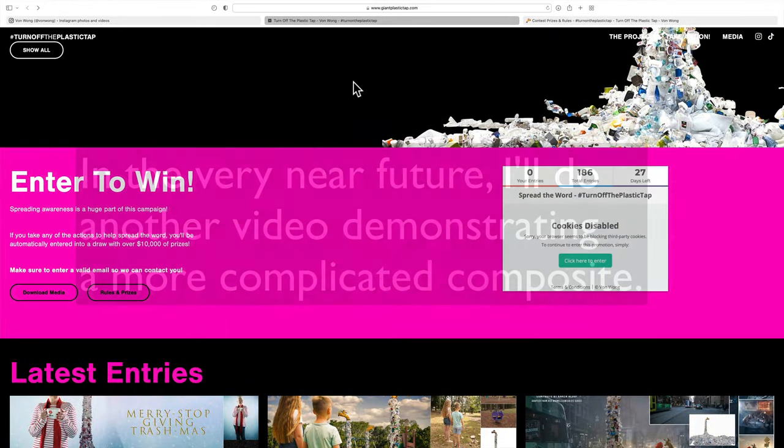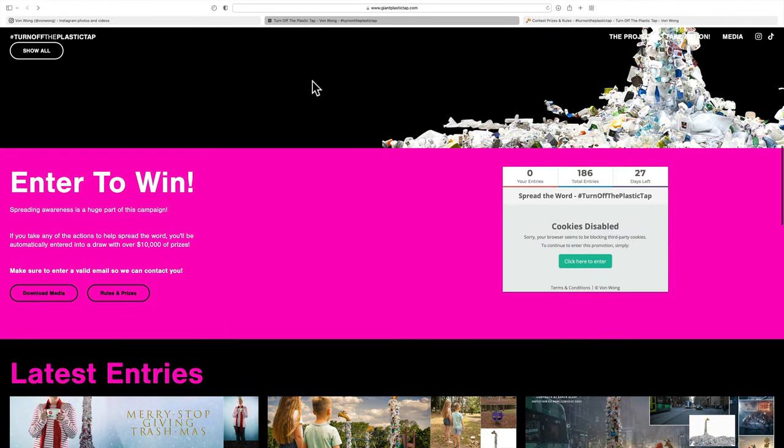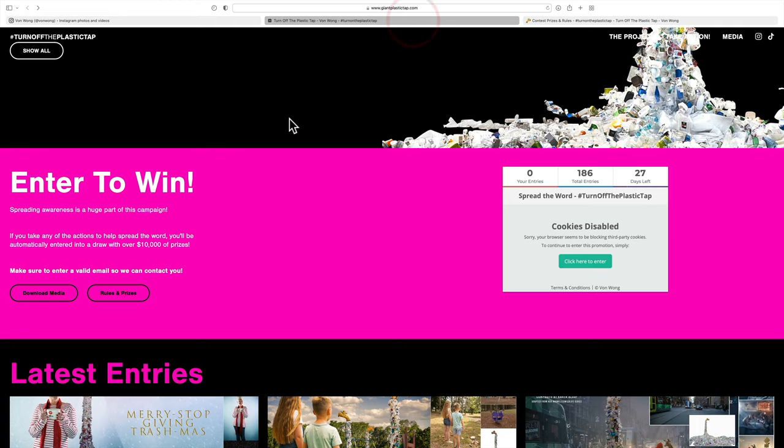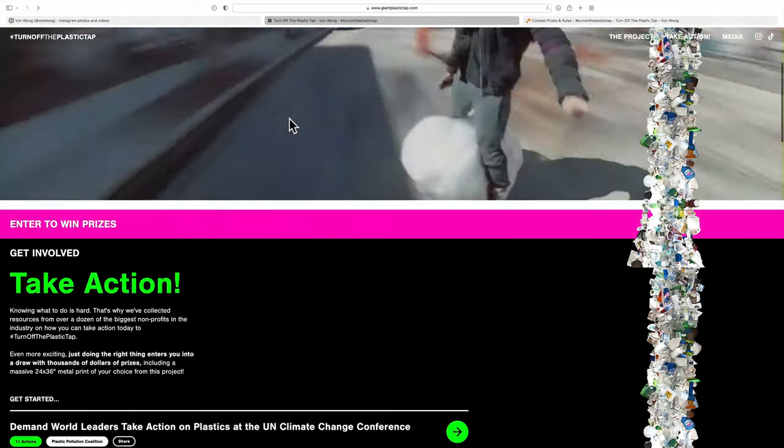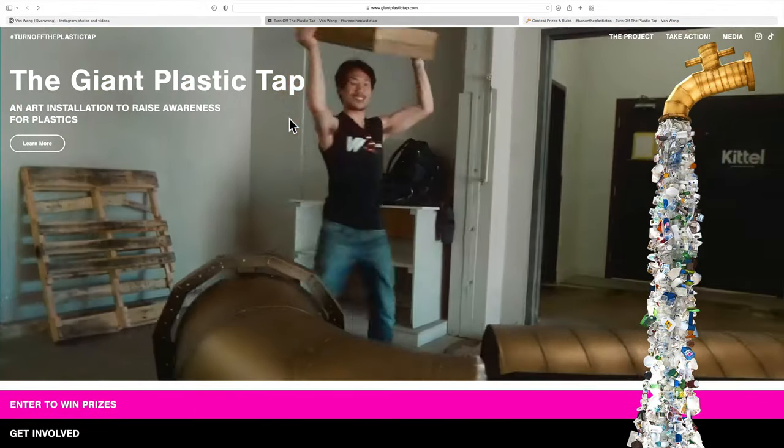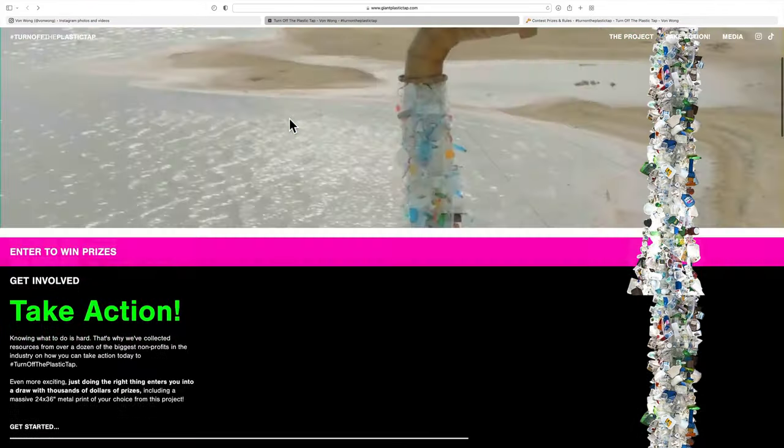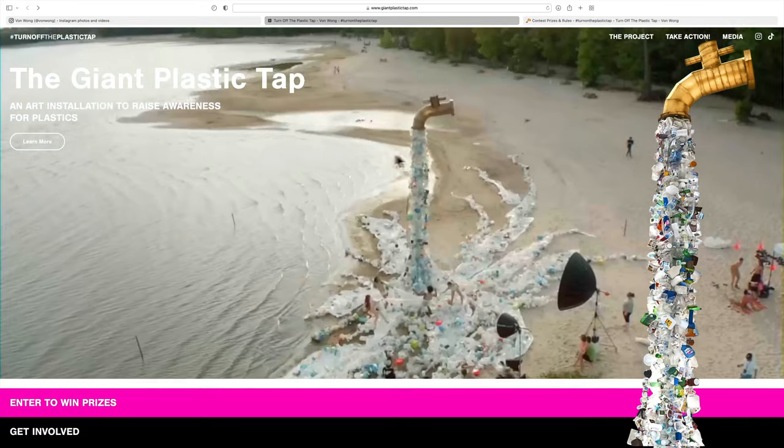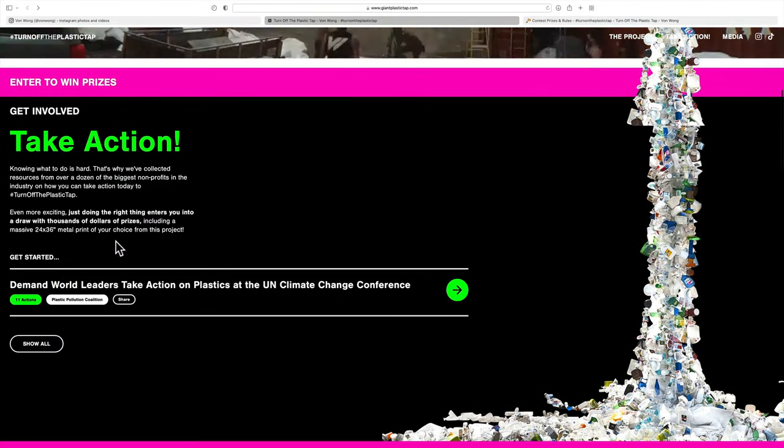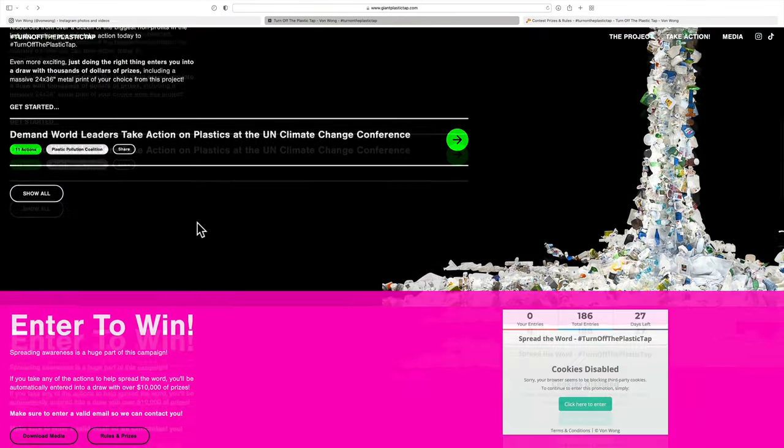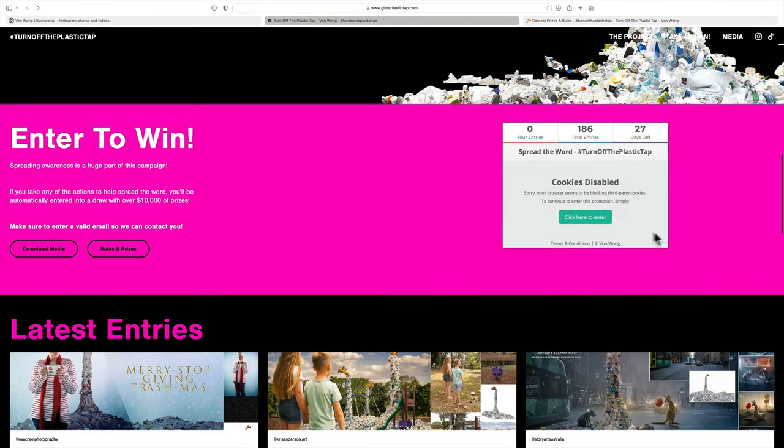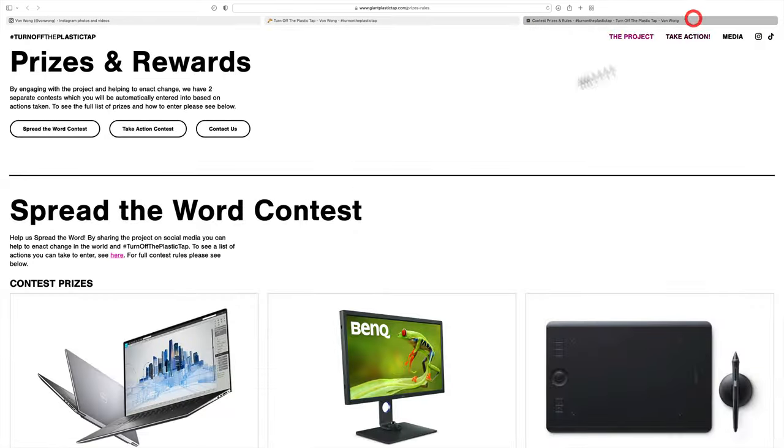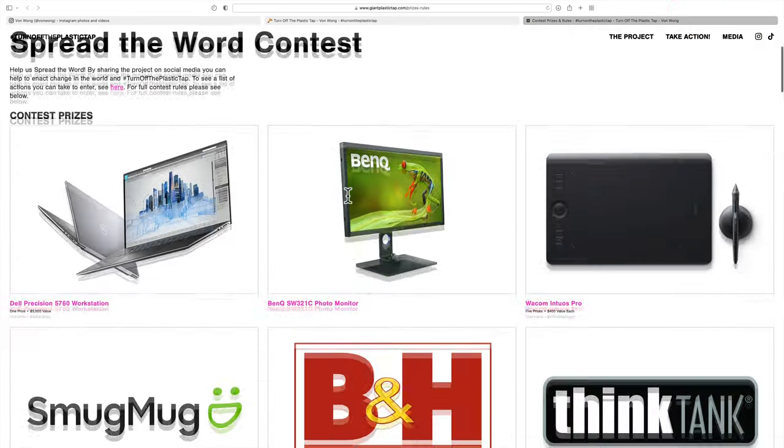Again, in the description below this video, I have a link to Benjamin's Instagram, so you can check him out here. I have a link to this webpage where you could learn more about his project, the art installation itself. You could then enter the contest. You could download the media, and you could also check out the prizes.